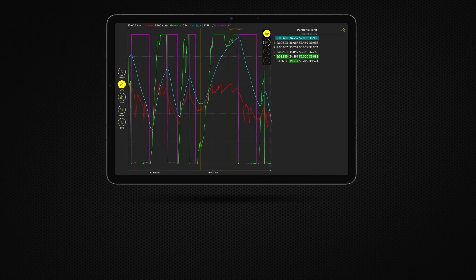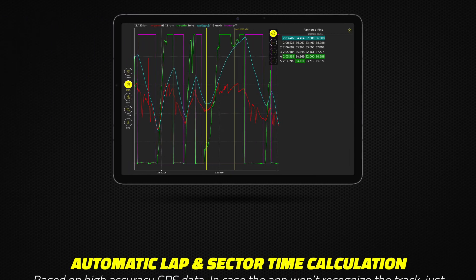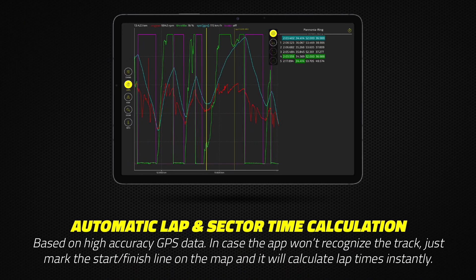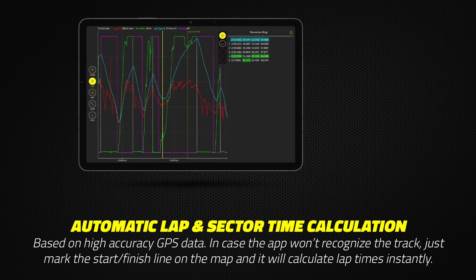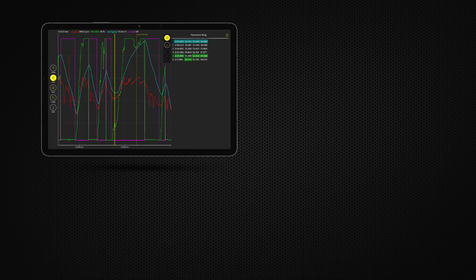Based on high-accuracy GPS data, the app calculates lap and sector times automatically. In case the app won't recognize the track, just mark the start-finish line on the map, and it will calculate lap and sector times instantly.